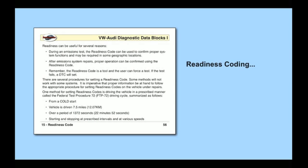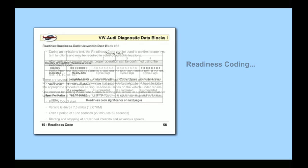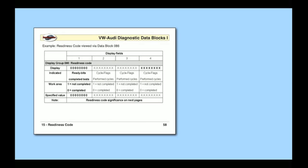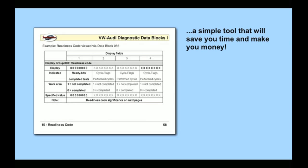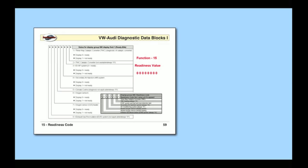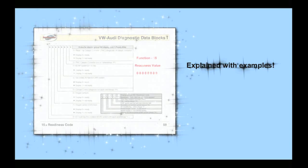And here's a big one: readiness coding. No need to run a car through the drive cycle to make sure you've got the fix done right. Just use your scan tool to set readiness. We explain what it is, how to do it, and we give you the charts you need to set readiness on almost any VW or Audi.